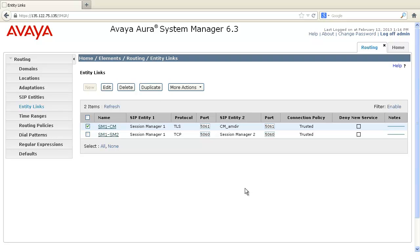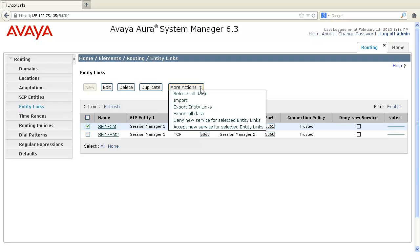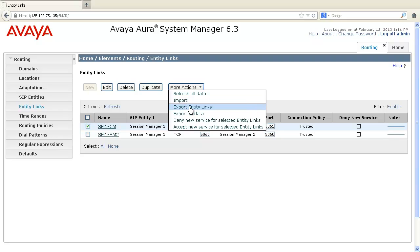To import or export the entity link information, click on More Actions and select Import to import the data from another file server. You can also choose Export entity links to export the entity link information to a file server or to the local machine.